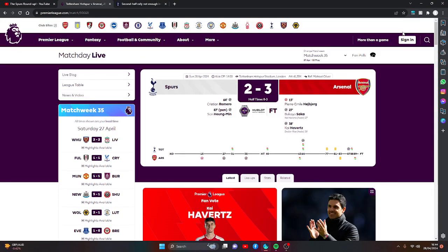Full time at the Tottenham Hotspur Stadium. It finishes Tottenham Hotspur 2, Arsenal 3 in the North London Derby.